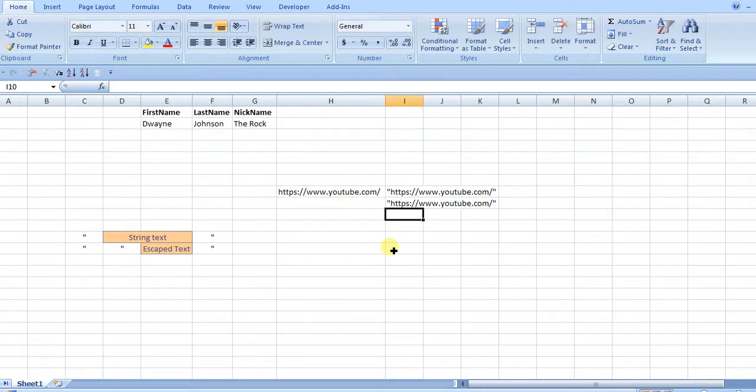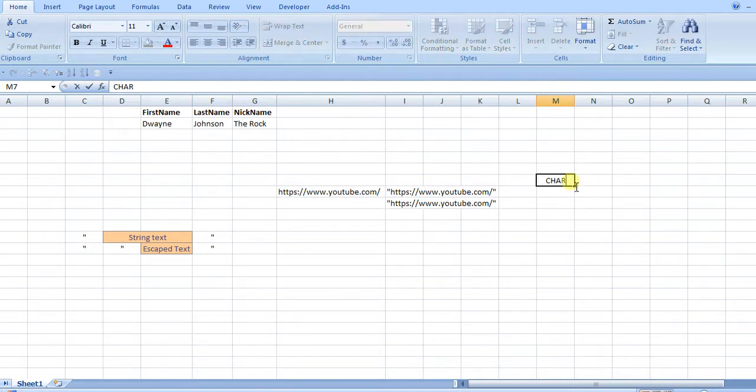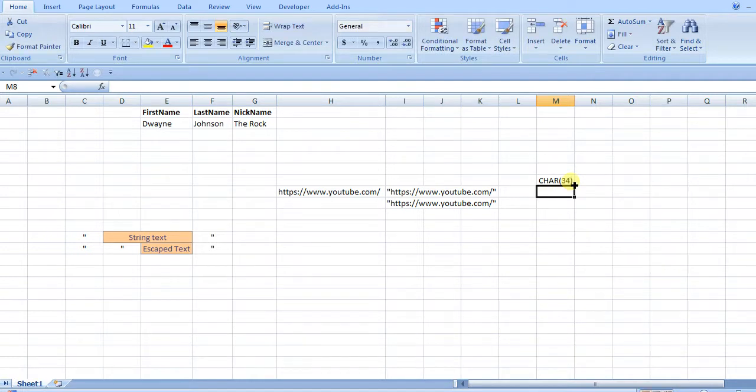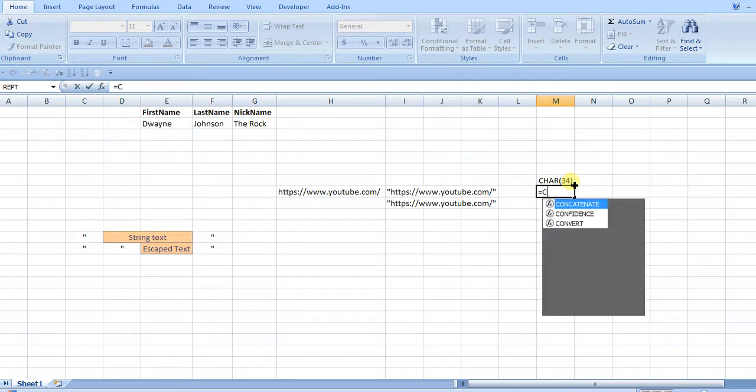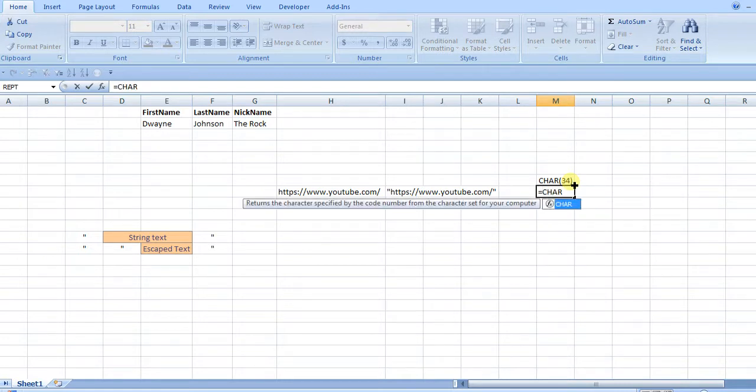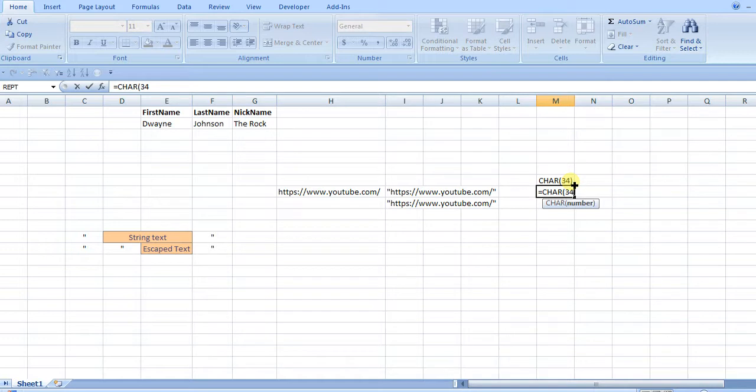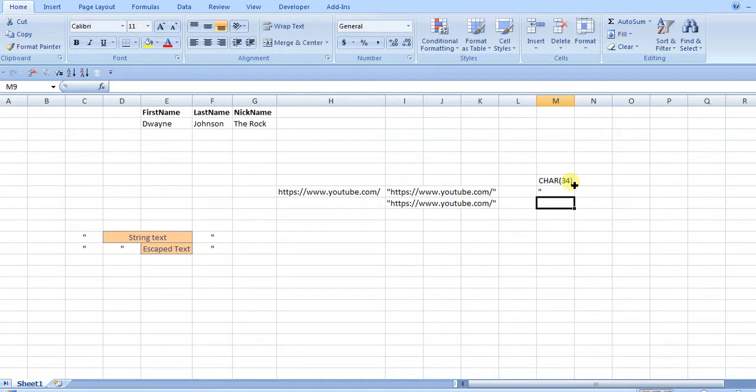If you didn't want to type the quotes, there is a function called CHAR, and variable number 34 is the number for the symbol double quotes. So if you wanted to put that in there, you just do equals CHAR 34, which is the value that it takes, close it out, and you'll get a double quote there.